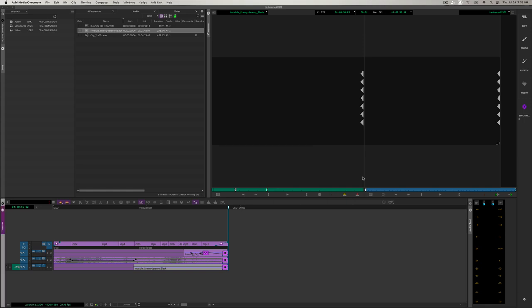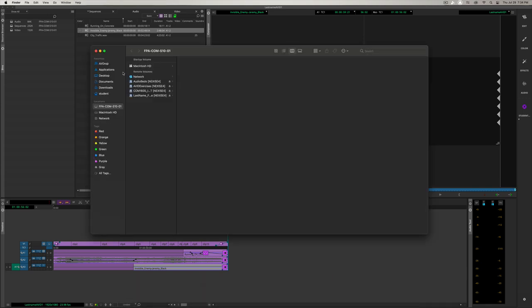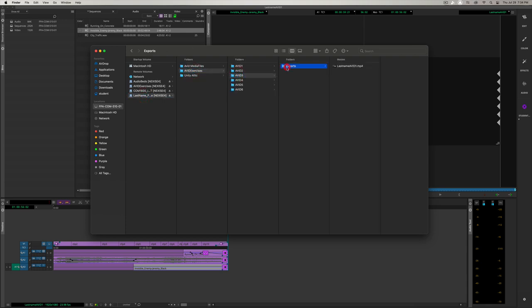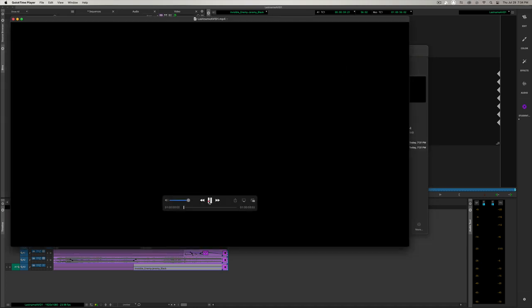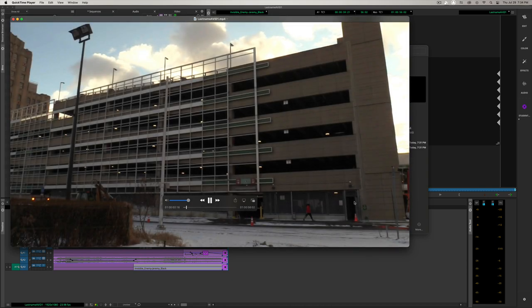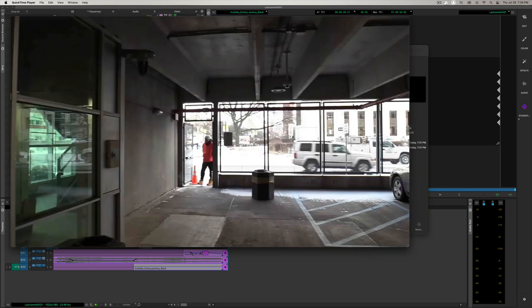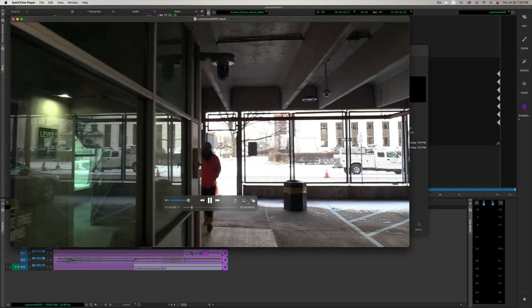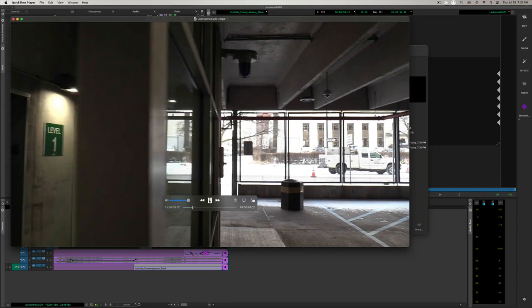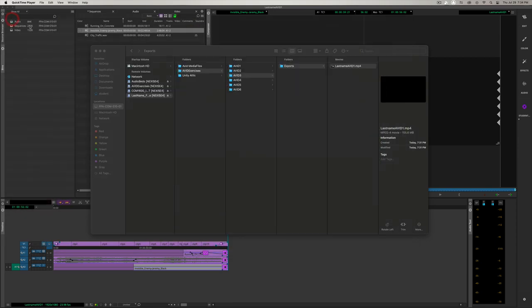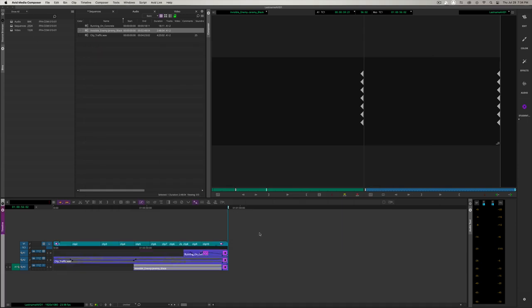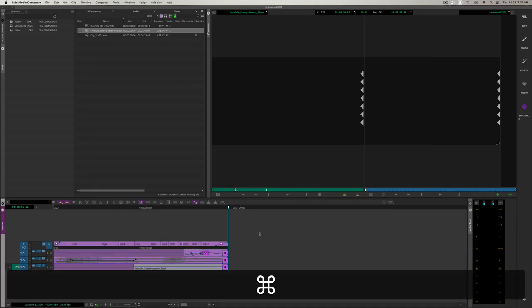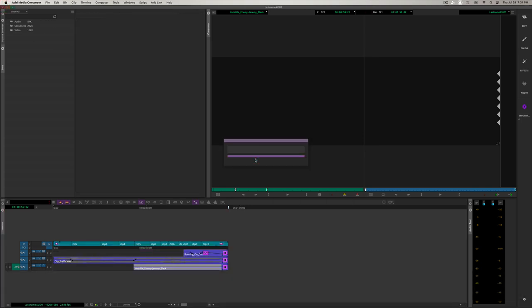Let's double check in Finder if everything worked out right. Personal workspace, Exercises, Avid3, Exports. We're going to double click to open and let's see what it looks like. Make sure you have your volume on when you play it so you can hear the file. And it looks good to me. I can hear everything. Now let's start to wrap up. We're going to hit Command S, hit the X on the top left of the window, and confirm that we're leaving.